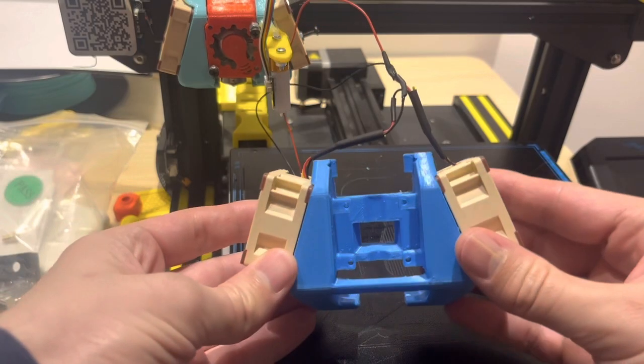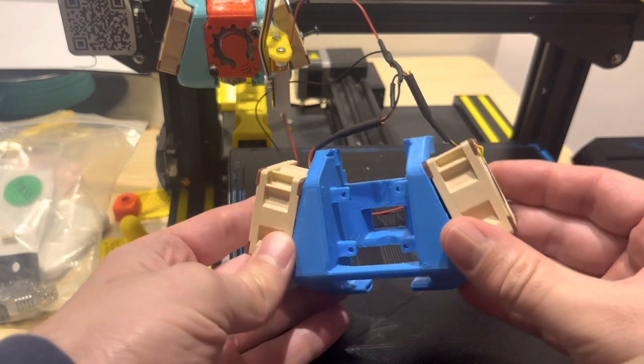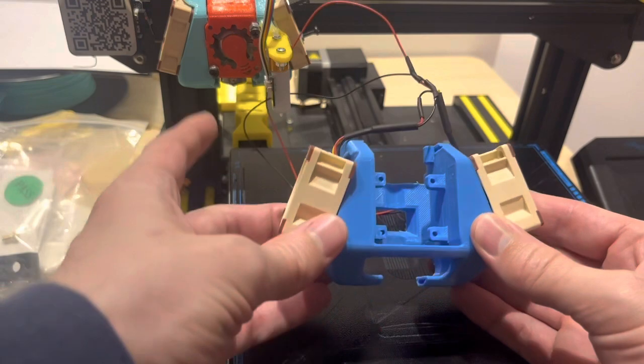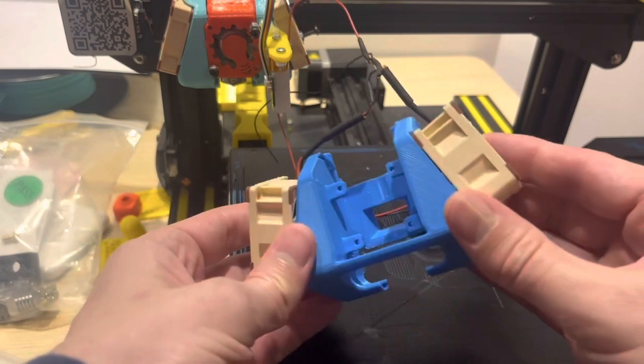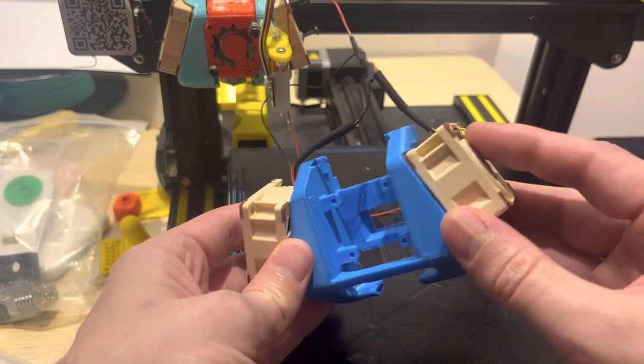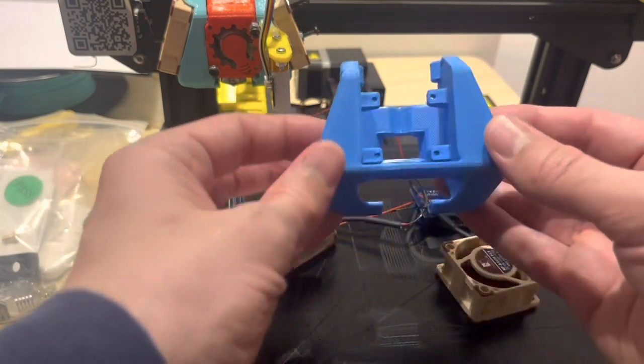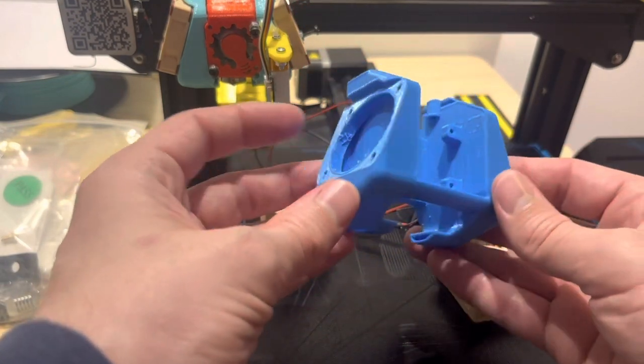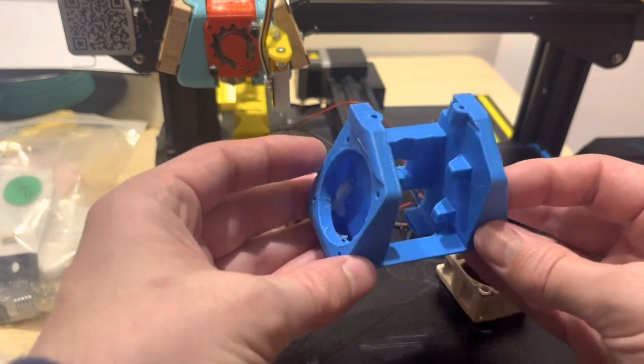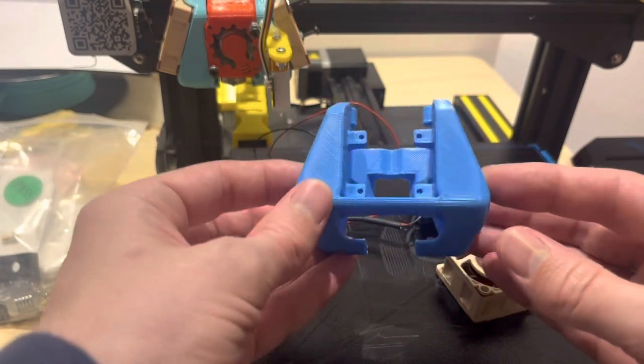Here's version 4. It's a little bit wider than version 3, and we're going to try the Noctua 4020 fans this time and see if we can't pass the bowl test. Let's get it assembled.